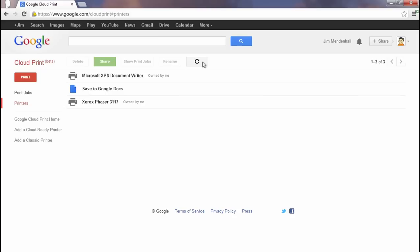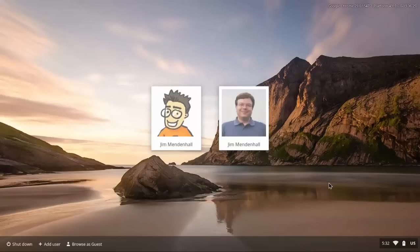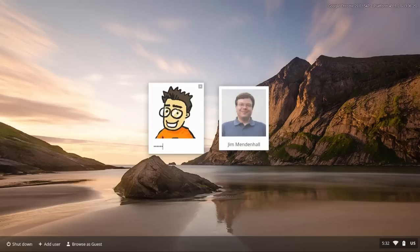Now let's switch over to the Chromebook. You want to make sure that you log in with the same Google account that you used to set up the printers, or that you've shared the printer with the account that you'll be using. So I'll log in with my Shobi account.